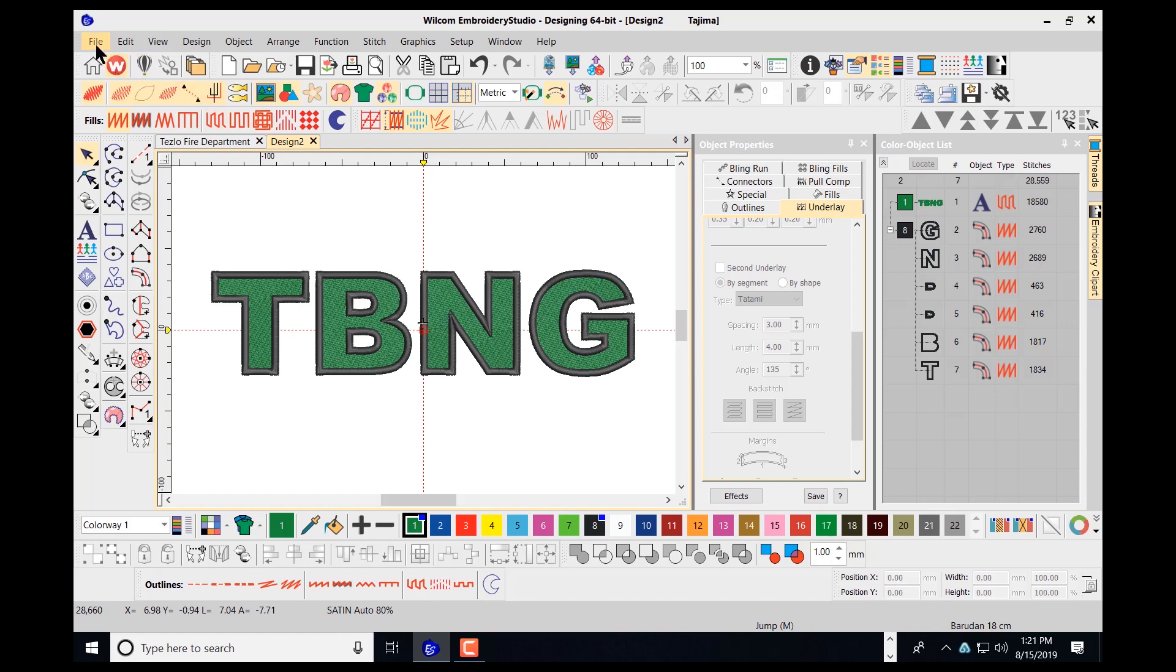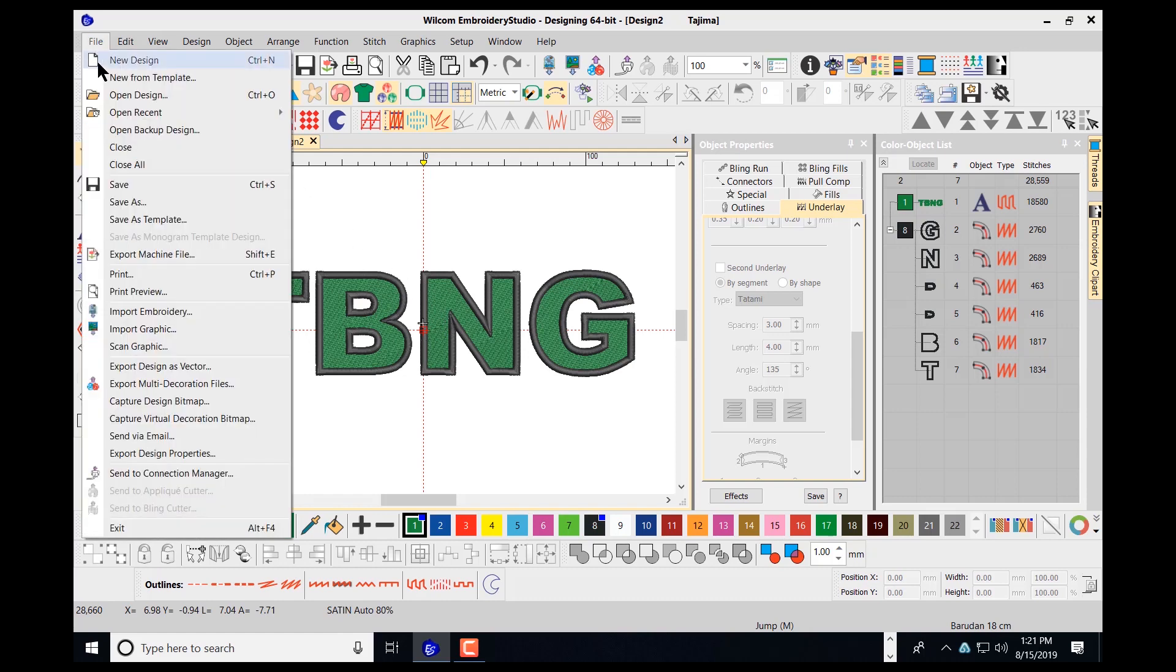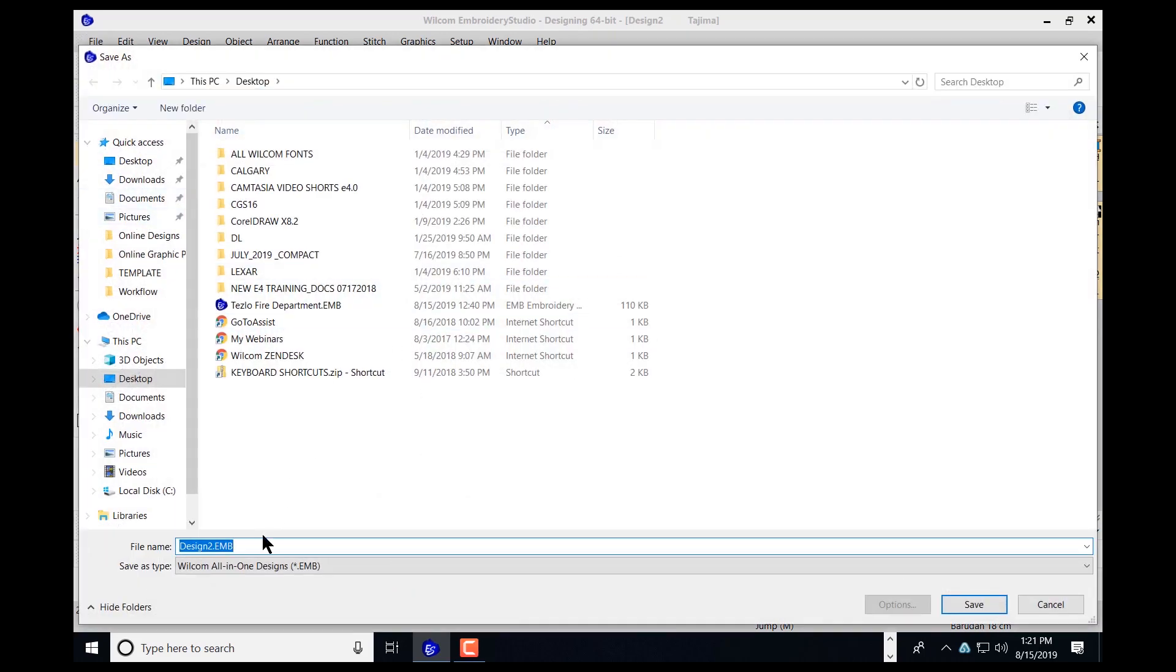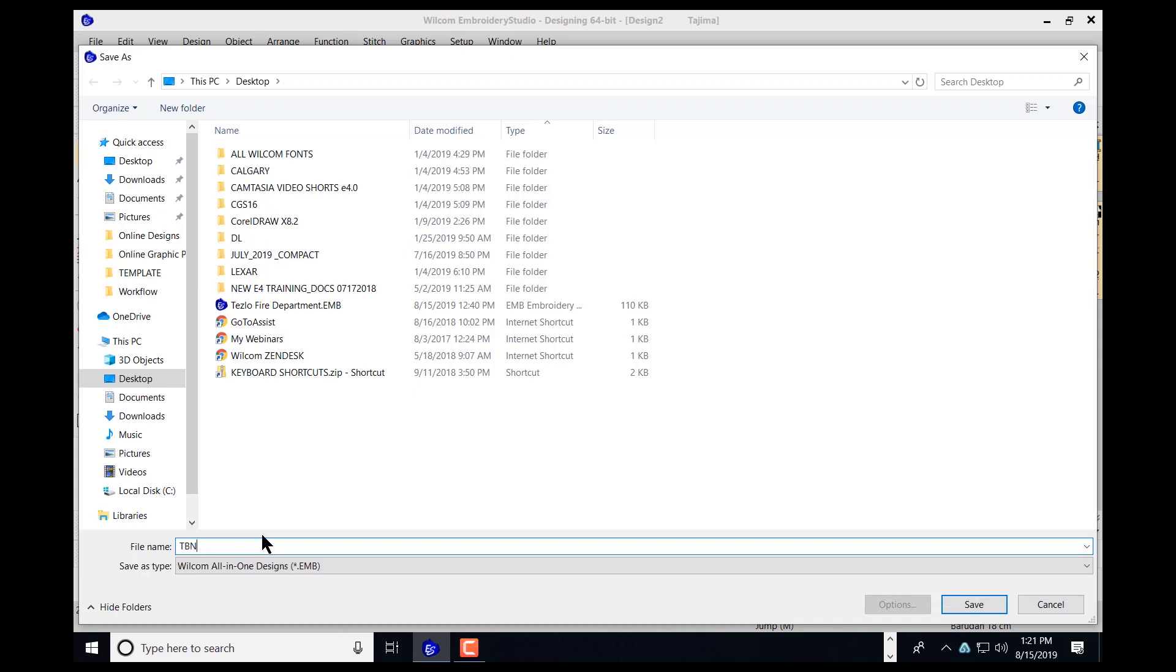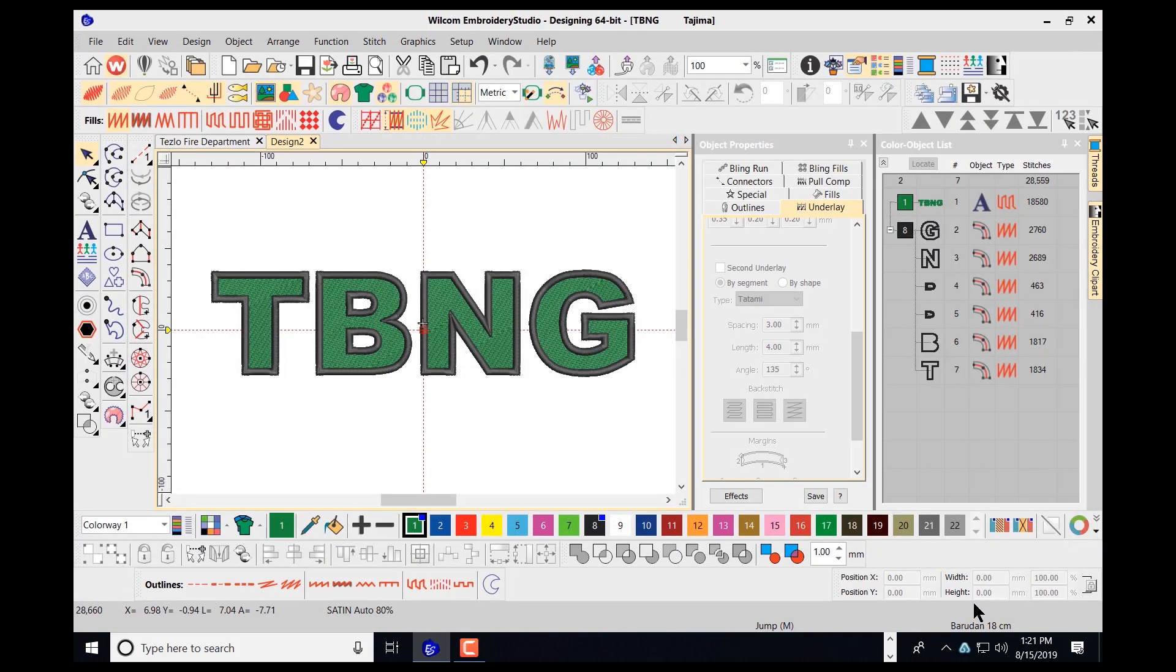So I go to file, I choose save as, TBNG. I click save for the EMB file.